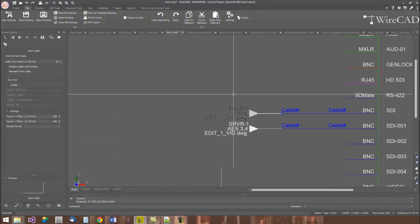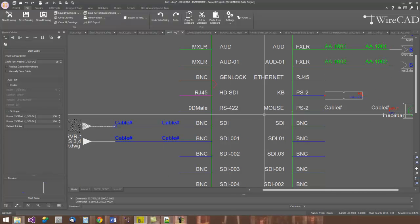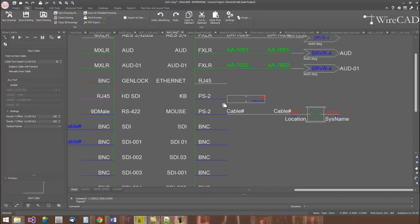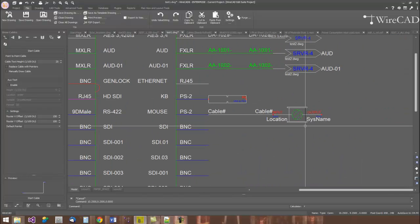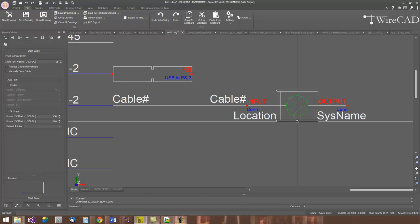WireCAD also has support for adapters and for splice points. Oftentimes, a splice point is made where we want to butt two cables together or we want to have an interface of two cables. They're not always things that we need to track in our equipment list.